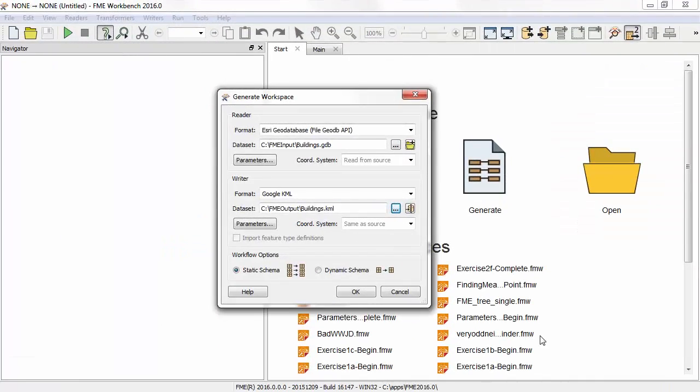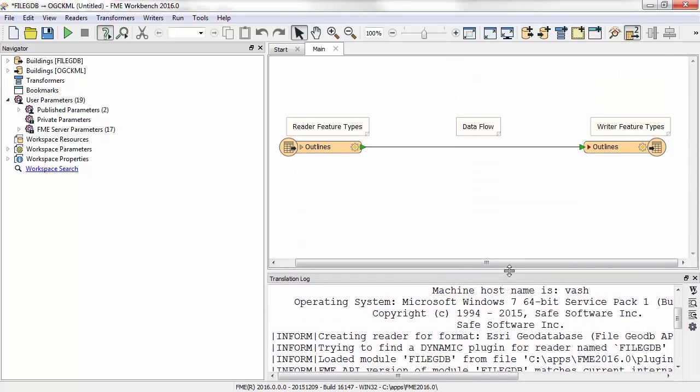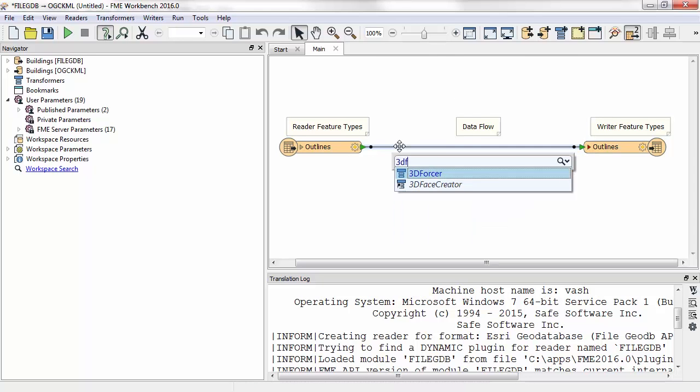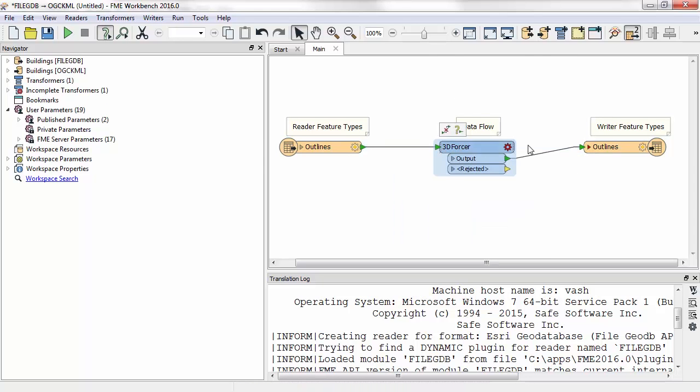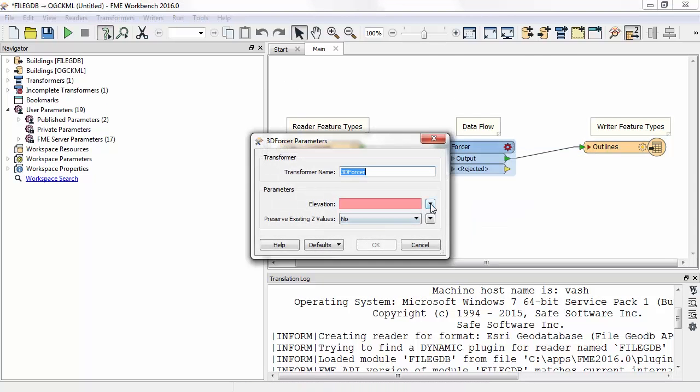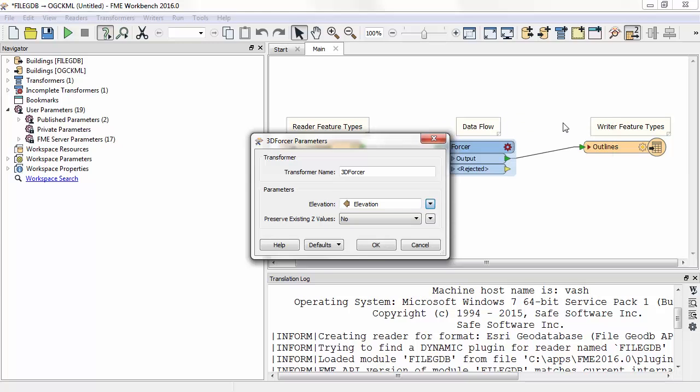Here is a workspace that translates the Geo database to KML. Now we add a 3D forcer transformer. We open up the parameters dialog and select the elevation attribute. This will give the building features an elevation.